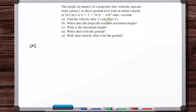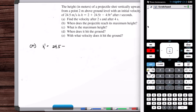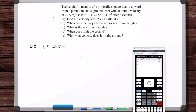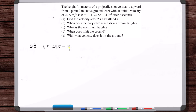Find the velocity after two seconds and after four seconds. Velocity is the rate of change of position with respect to time, so let's take the derivative of the position function. That gives us 24.5 minus 9.8t. That's the velocity at any point in time. When t equals zero, the velocity is 24.5 — the initial velocity. You take a position function, find its derivative, and that's the velocity, because velocity is rate of change of position with respect to time.